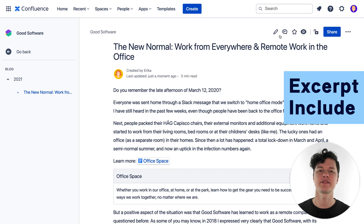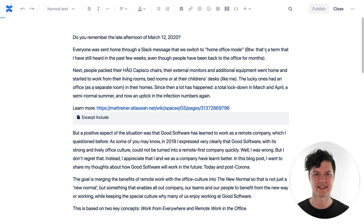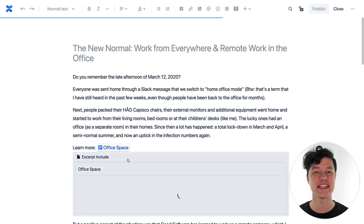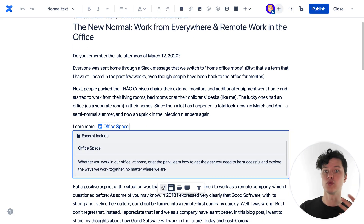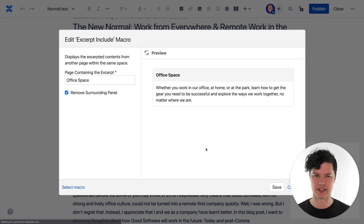By default, the excerpt include macro displays a border around the reused content. And since content reuse typically is best when people don't really know that it's happening, we recommend that you remove this panel. There are lots of other great apps and macros you can use to take advantage of those page excerpts, so have fun trying those out. You might be thinking, that's cool for small descriptions, but what do I do with larger pieces of reusable content?